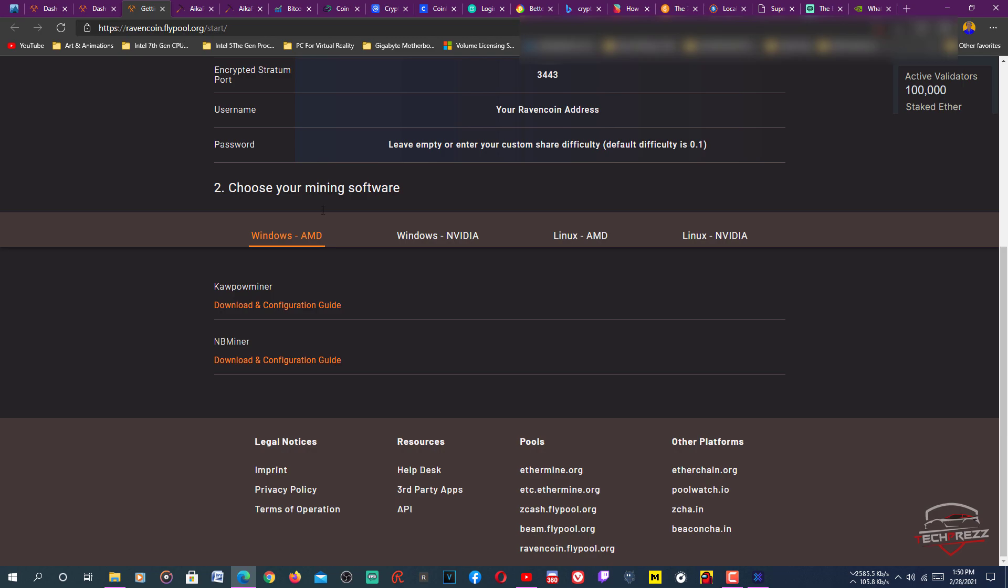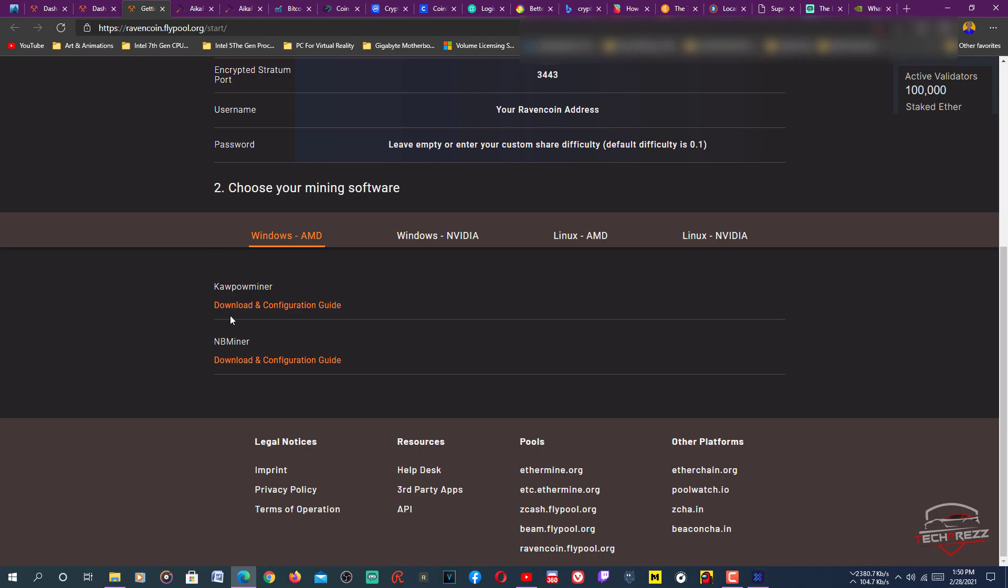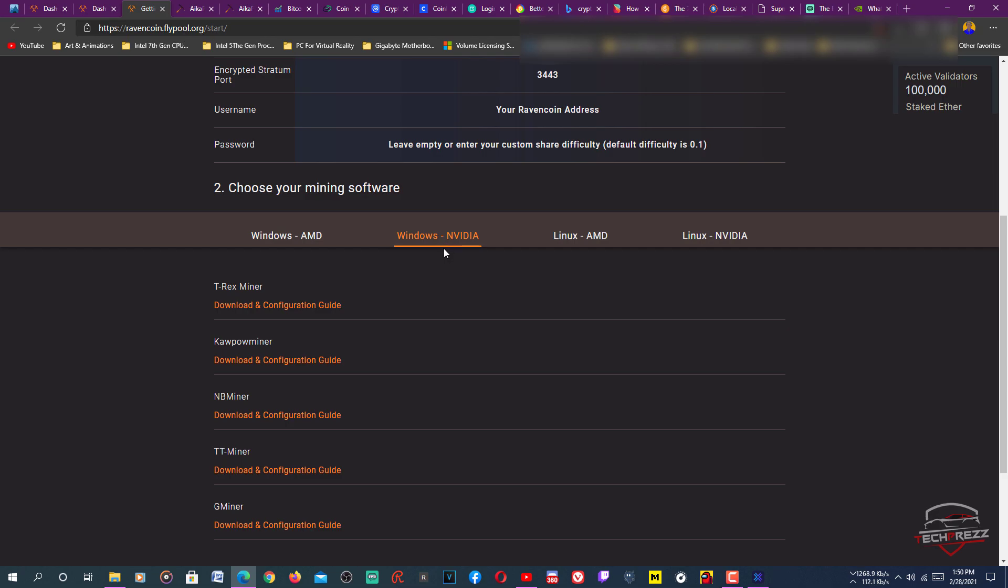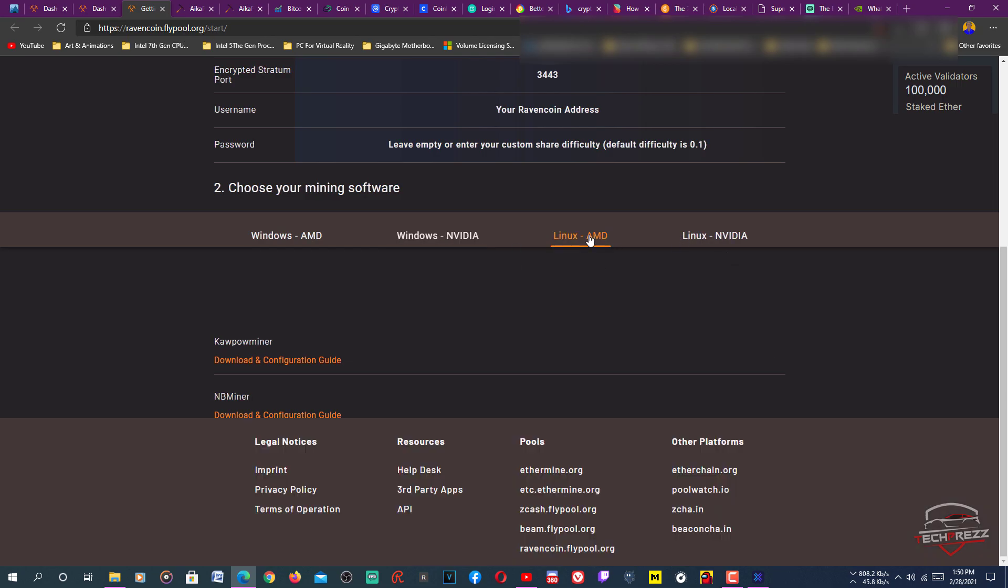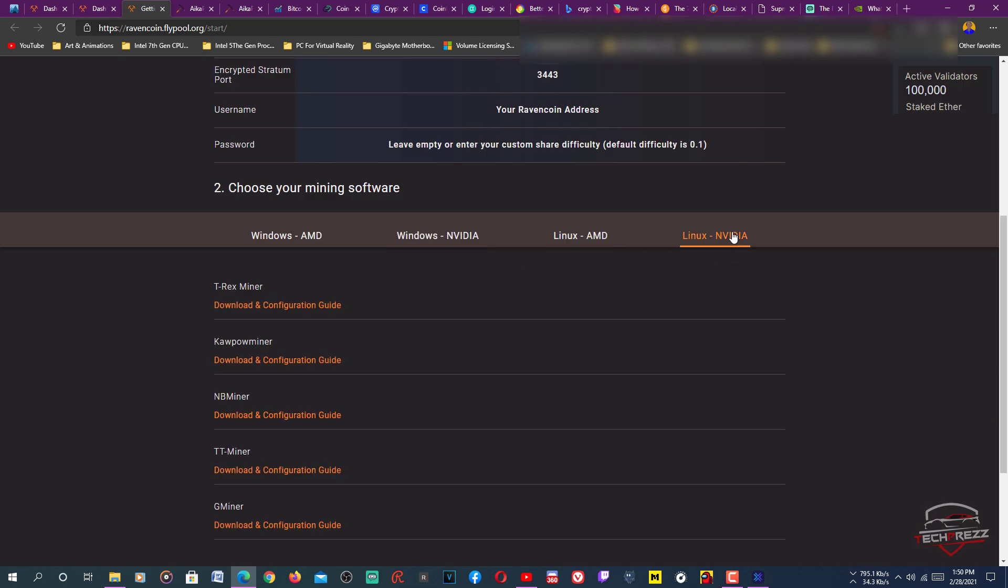If you're mining with your NVIDIA graphics card, you need to download for Windows and you need to download any of these mining programs. I actually use this T-Rex miner. If you're on Linux, you can go with any of these for Linux NVIDIA. Just download this. I have put the link in the description for this too.